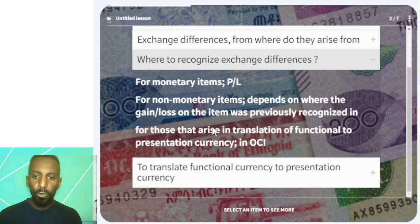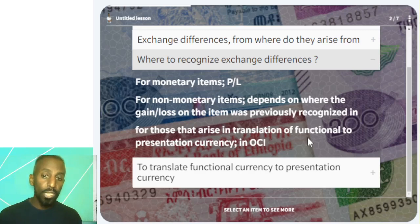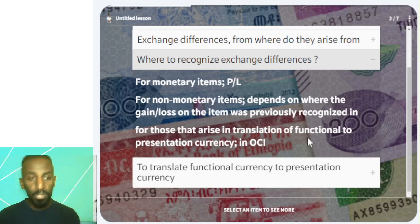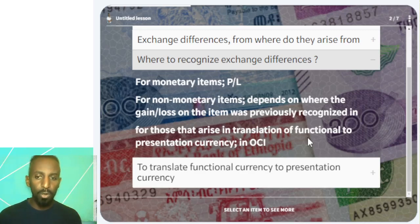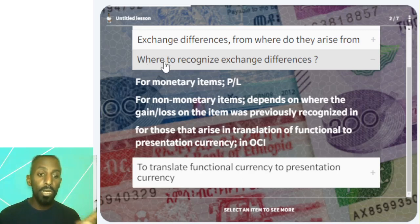For exchange differences that arise from translating functional currency to presentation currency: the presentation currency is different from the functional currency. If you want to present financials in a presentation currency different from the functional currency, you translate accordingly.